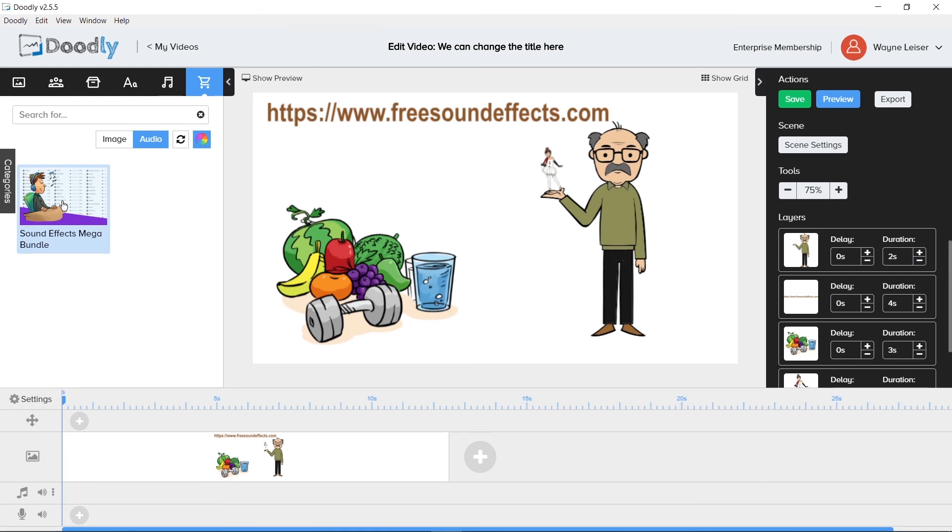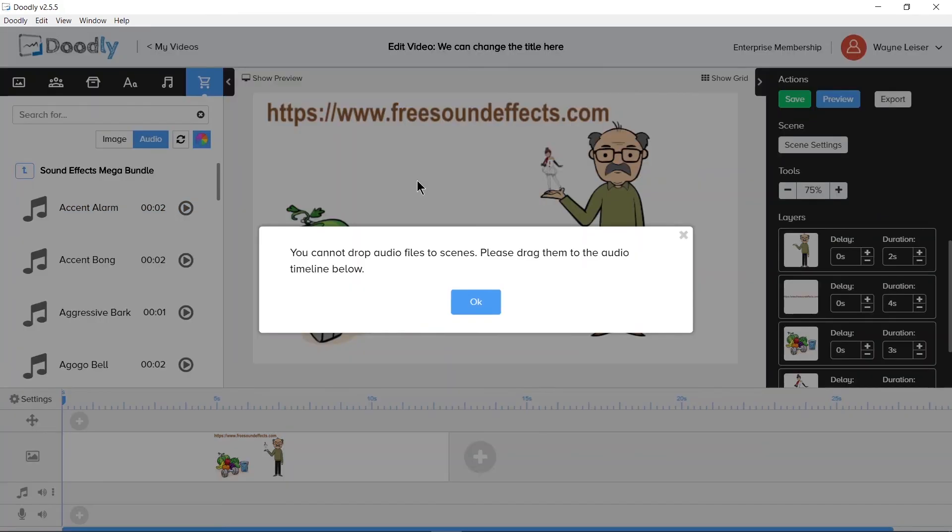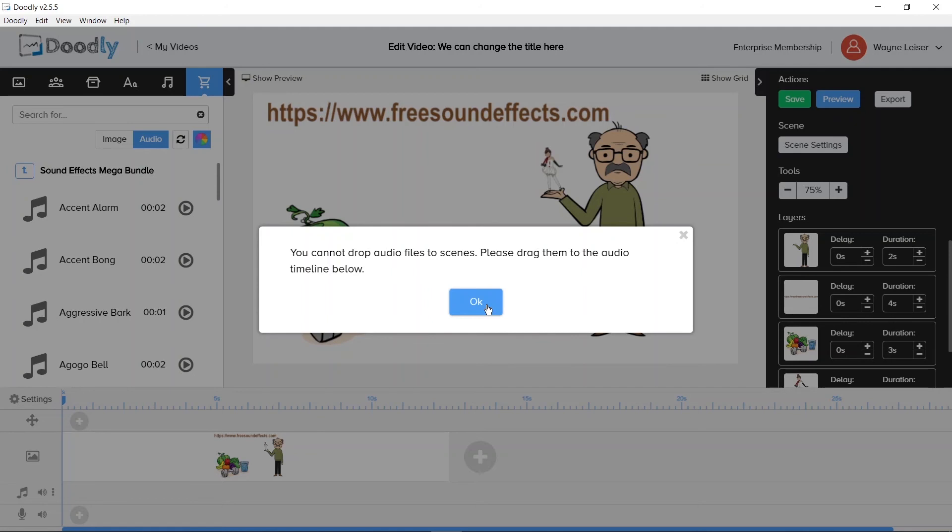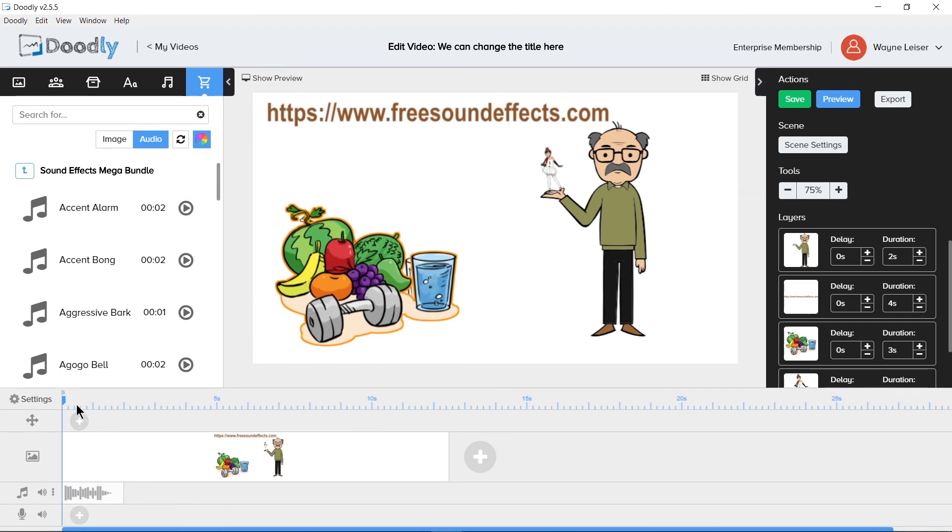Audio files on the marketplace will show you if you purchase the sound effects mega bundle. Differently from images, the marketplace, you do not drag the audio onto the canvas otherwise you'll receive an error of You cannot drop audio files onto scenes. Please drop them to the audio timeline below. You can either click the OK button or click the gray X in the upper right hand corner of the error. Both will do the same thing and that is close the error. Drag the audio down to the audio timeline near the bottom of Doodly and you will see a basic audio timeline appear letting you know that it has successfully been added to the timeline.